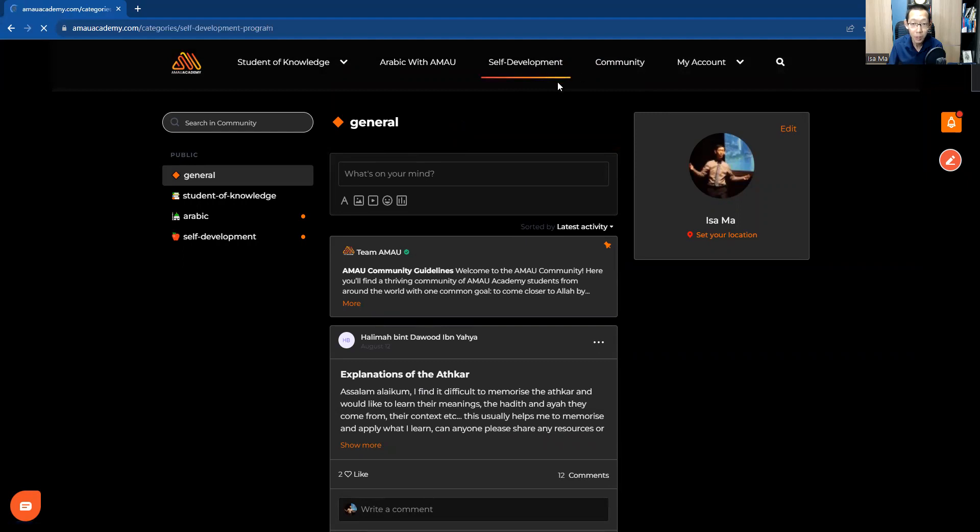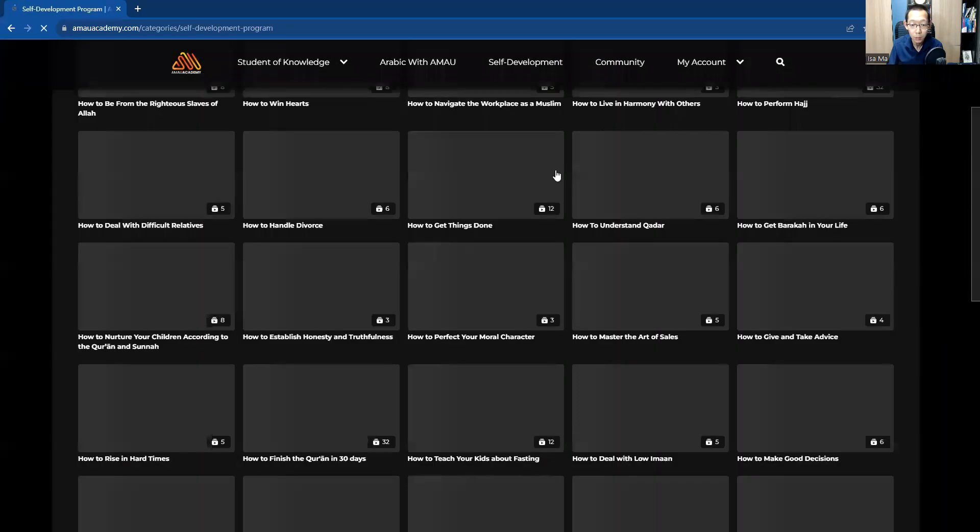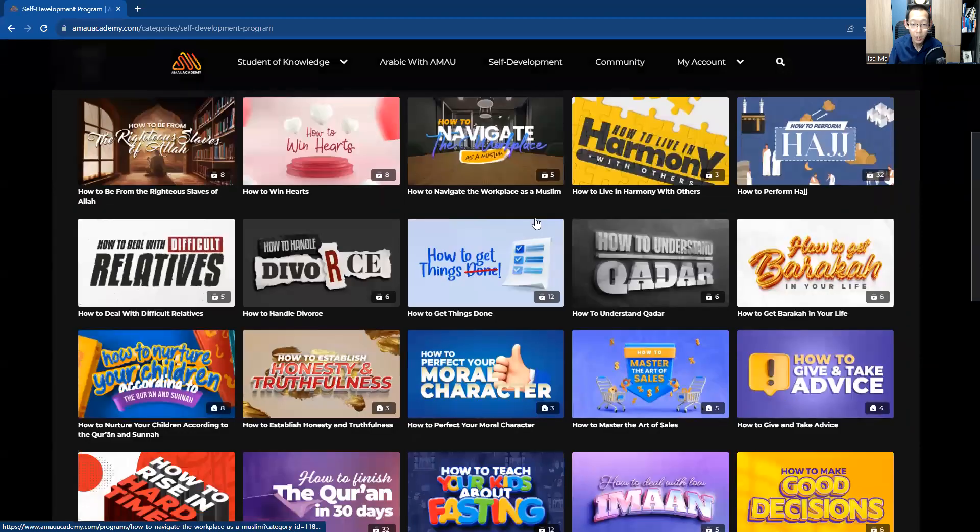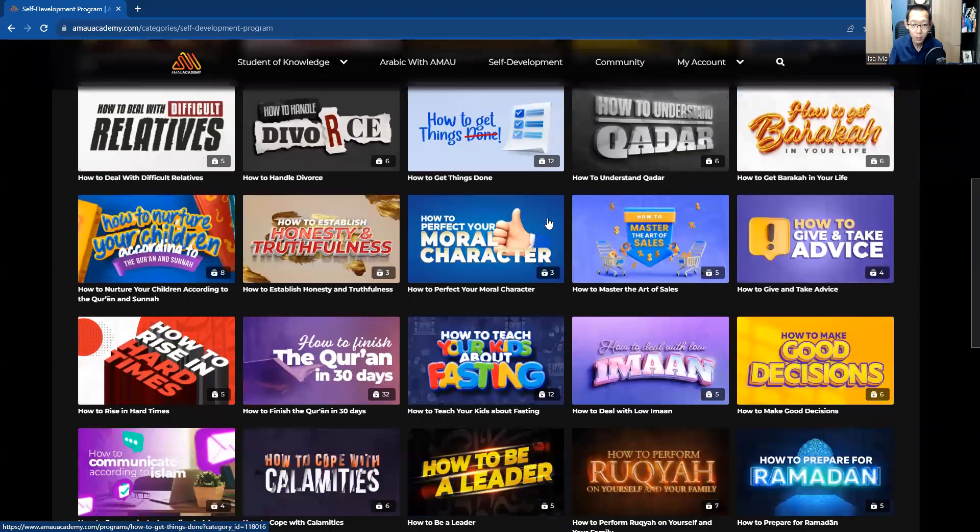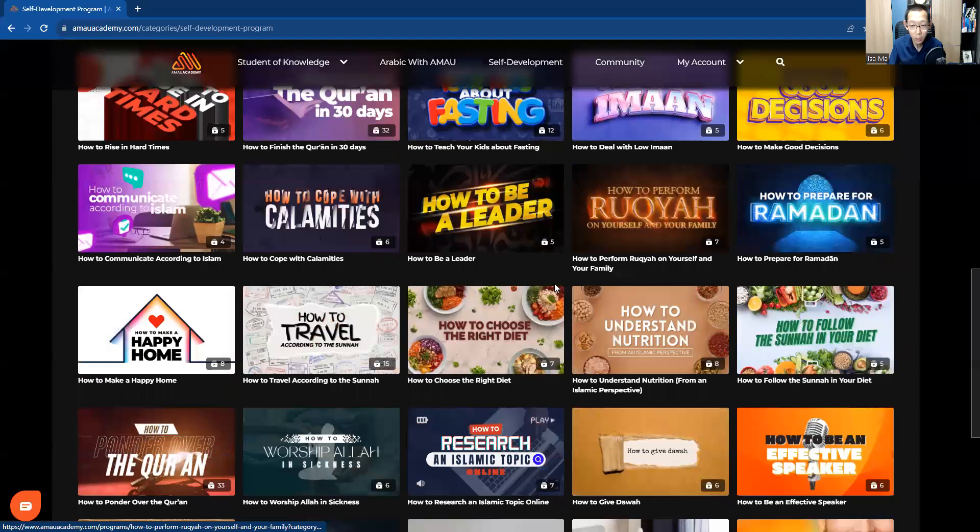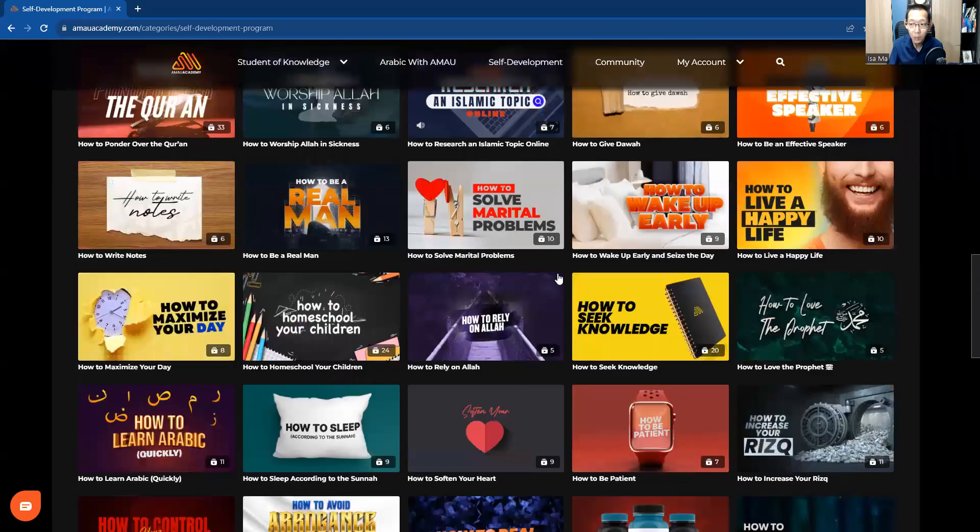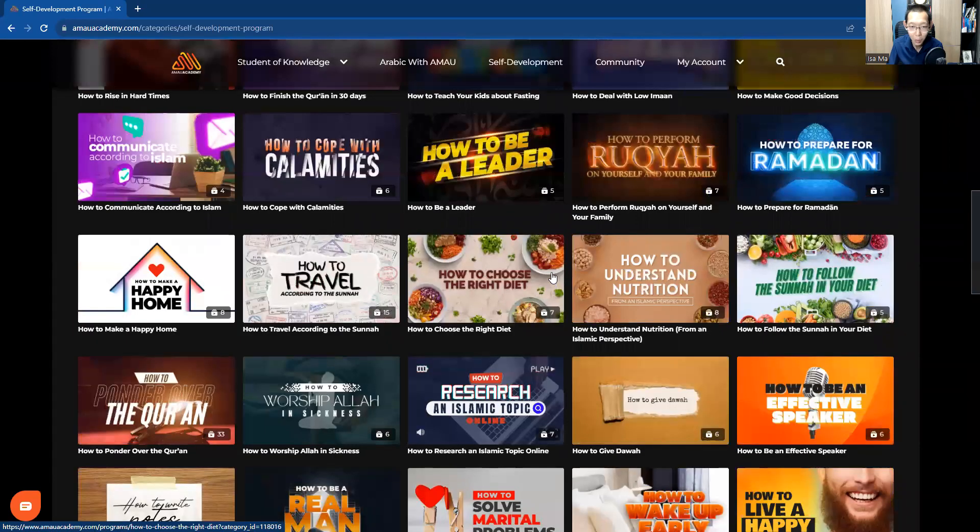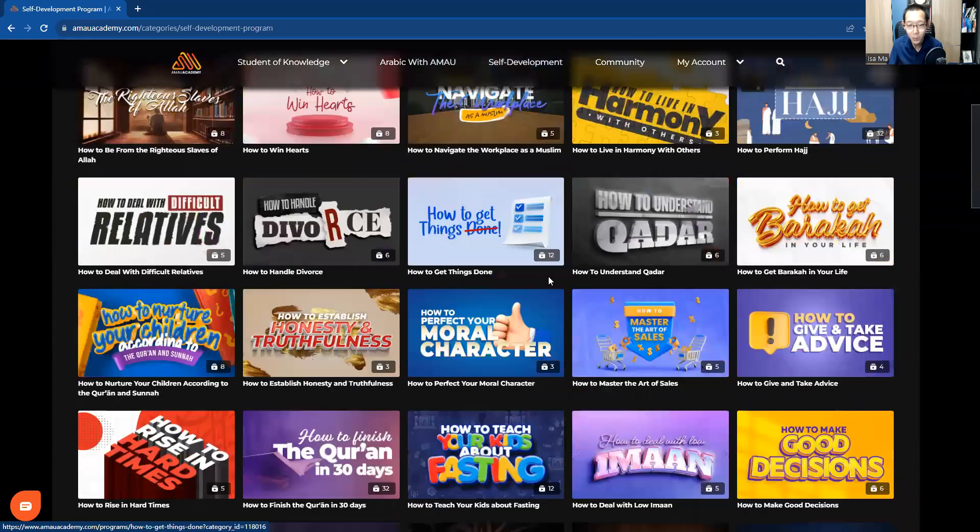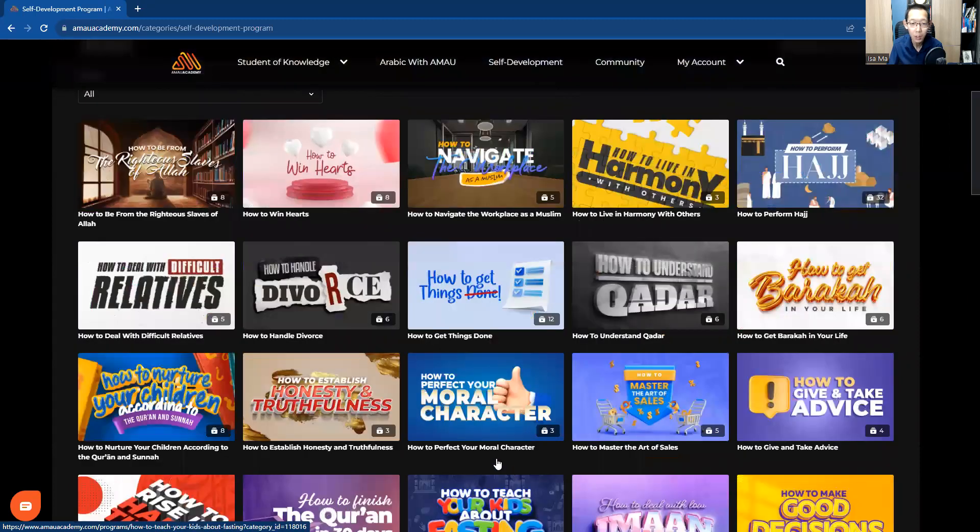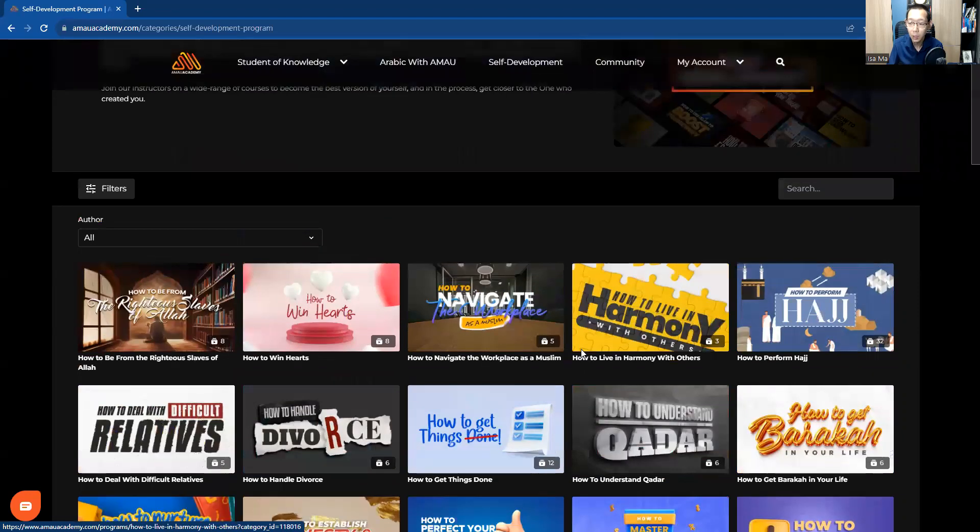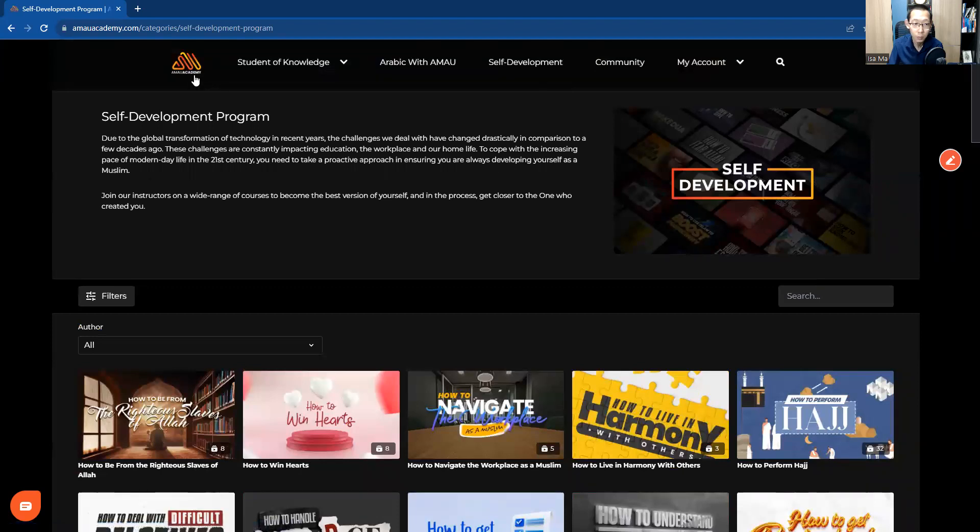There are also students sharing their reflections, sharing more learning materials and resources. You will be in a community of students of knowledge and you will feel that vibe of motivation. There are other lectures and videos that are less organized but very relevant to our daily lives about how to be a good man, how to be a good woman, how to run a successful family, how to teach your kids. How to navigate through marriage and workplace. There are many other topics, how to perform hajj, even 32 videos.